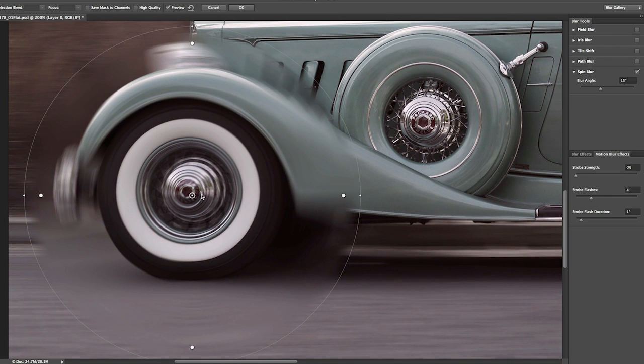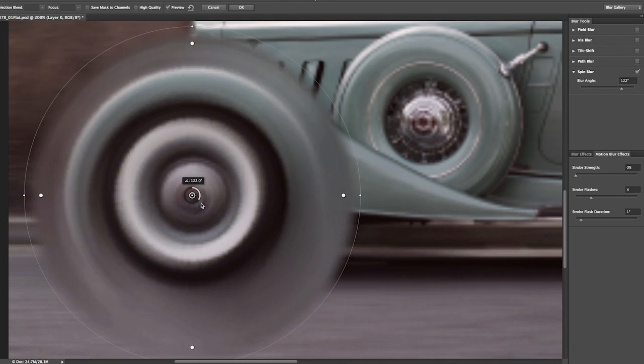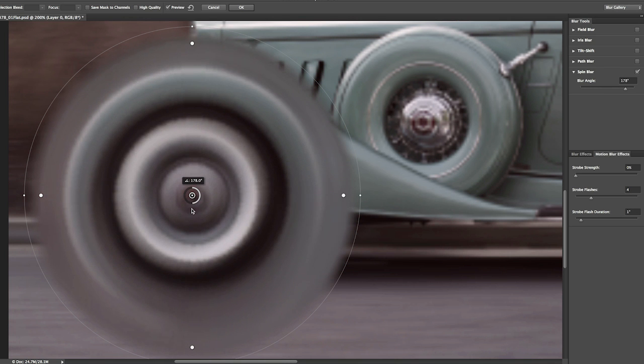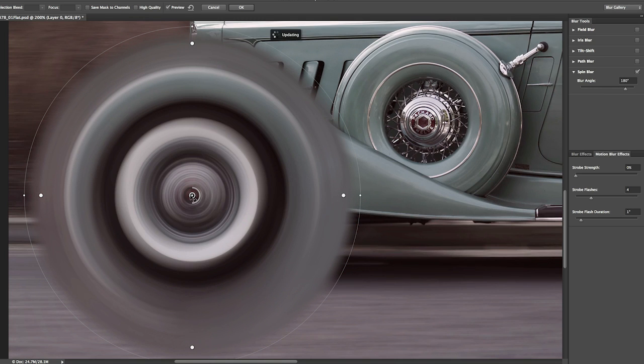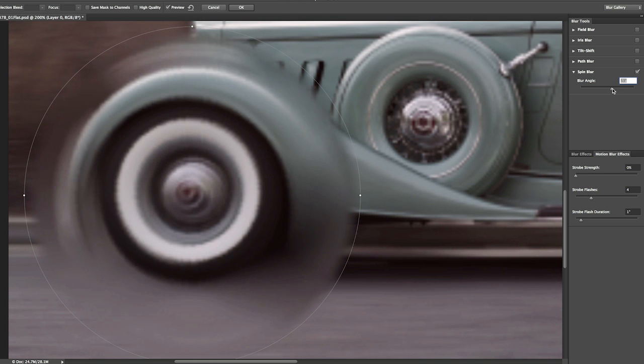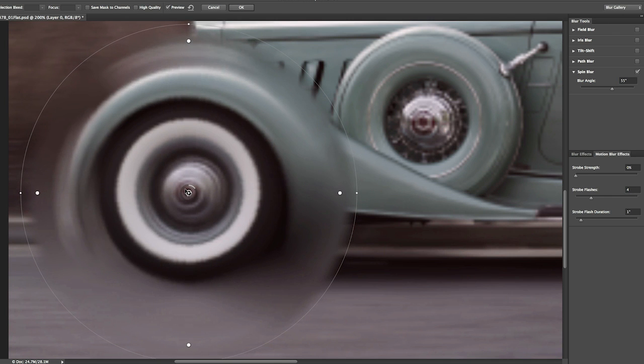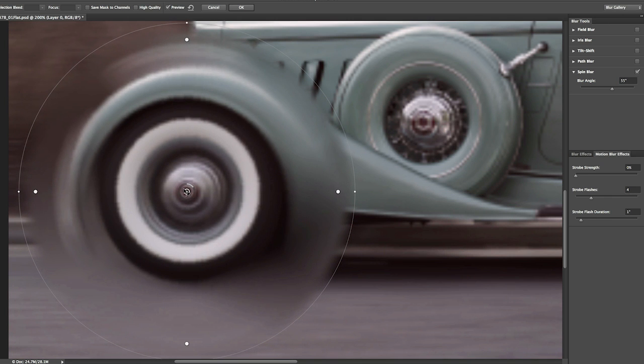Now, we can use the blur ring right here around the pin in order to increase the amount of blur or the blur angle. You'll notice that I can also use the slider over here in the panel in order to adjust that. I'm going to go ahead and reposition it a bit more now that we've zoomed in.